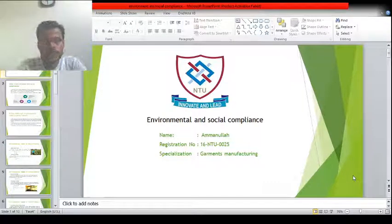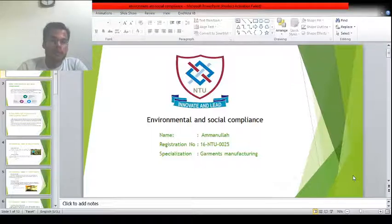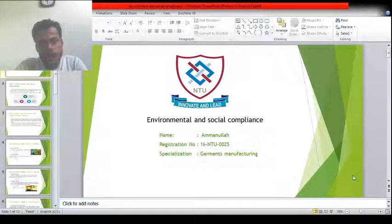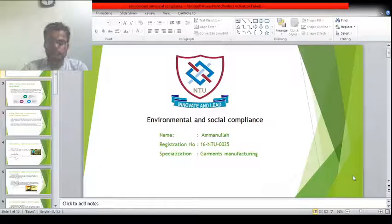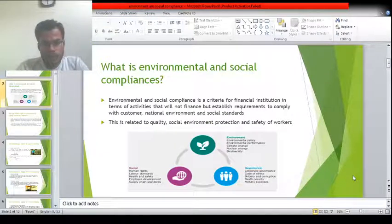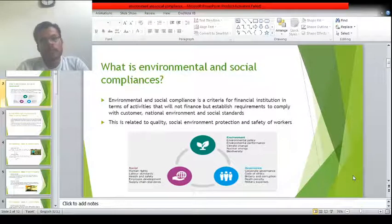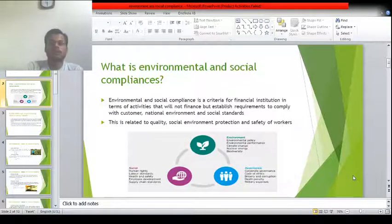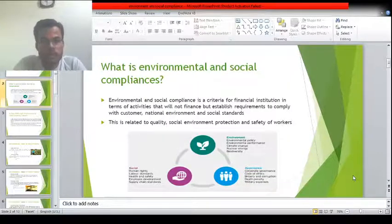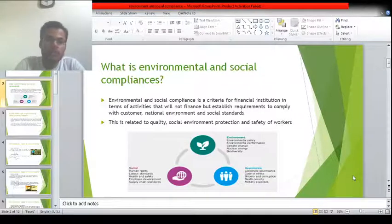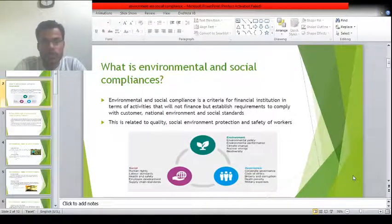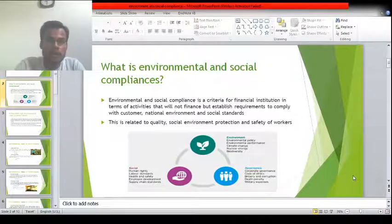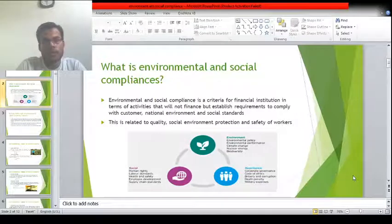My name is Amanullah and I will discuss the textile industry and its impact on our environment. Before this, I will discuss what is social compliance. Social compliance is a conformance to customer requirements. This requirement is related to the safety of workers, safety of the workplace, safety of our environment, and also related to the quality of the products being produced.